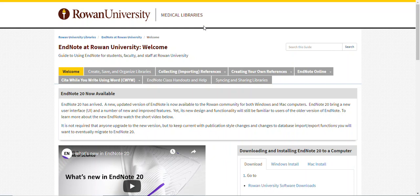To download EndNote, you need to get to the Rowan University software downloads webpage. A good place to start is from the Rowan Medical Libraries EndNote guide, where there is not only a link to the downloads webpage, but is also where you can go to get help on learning and using EndNote.